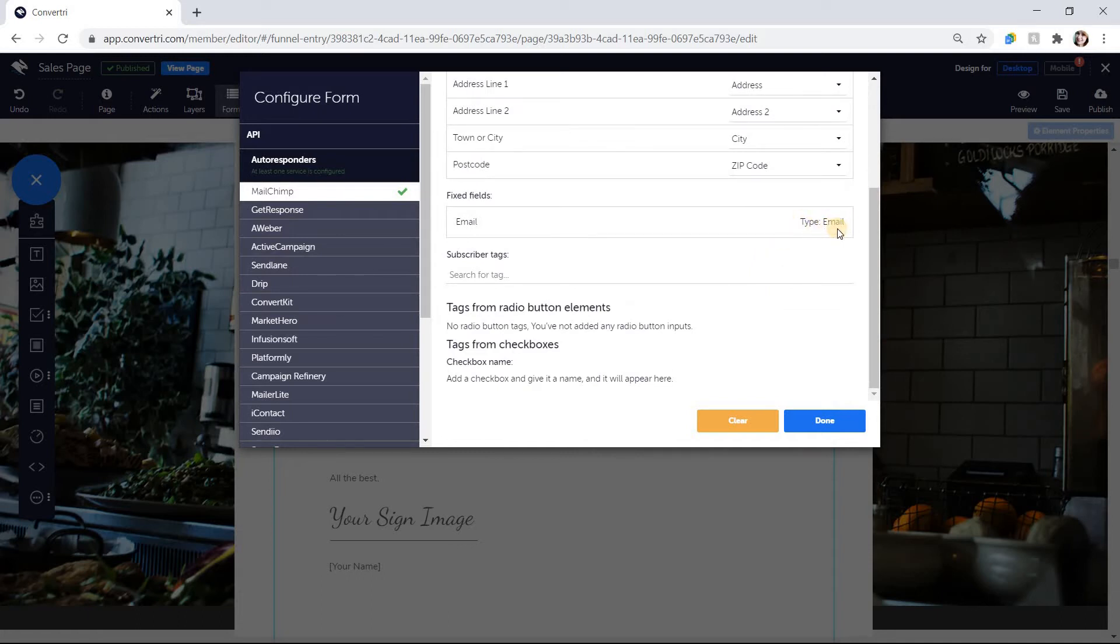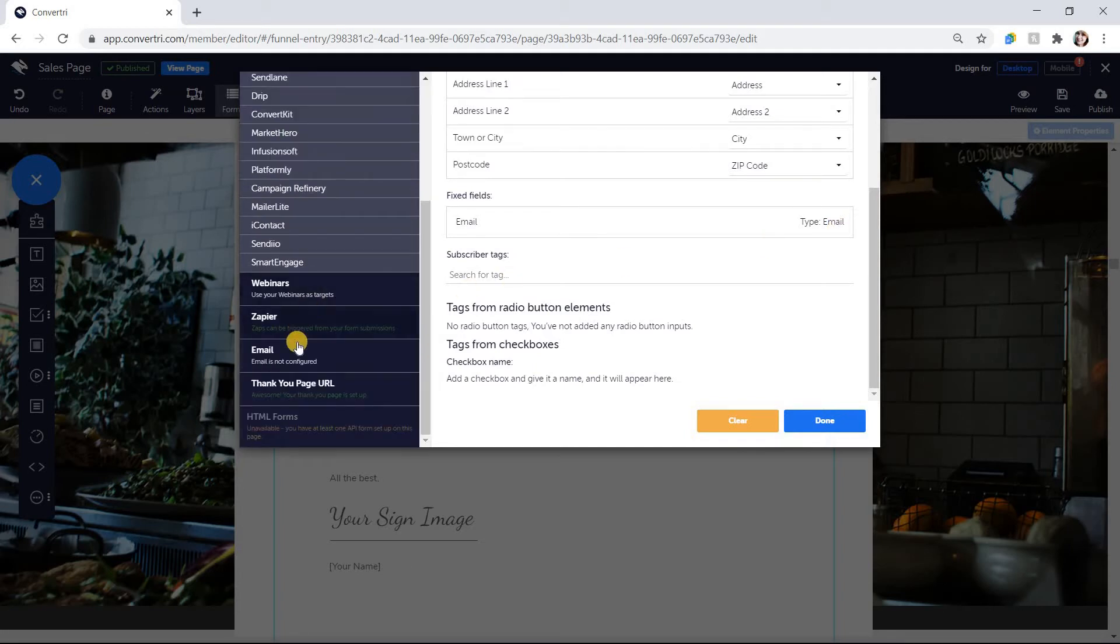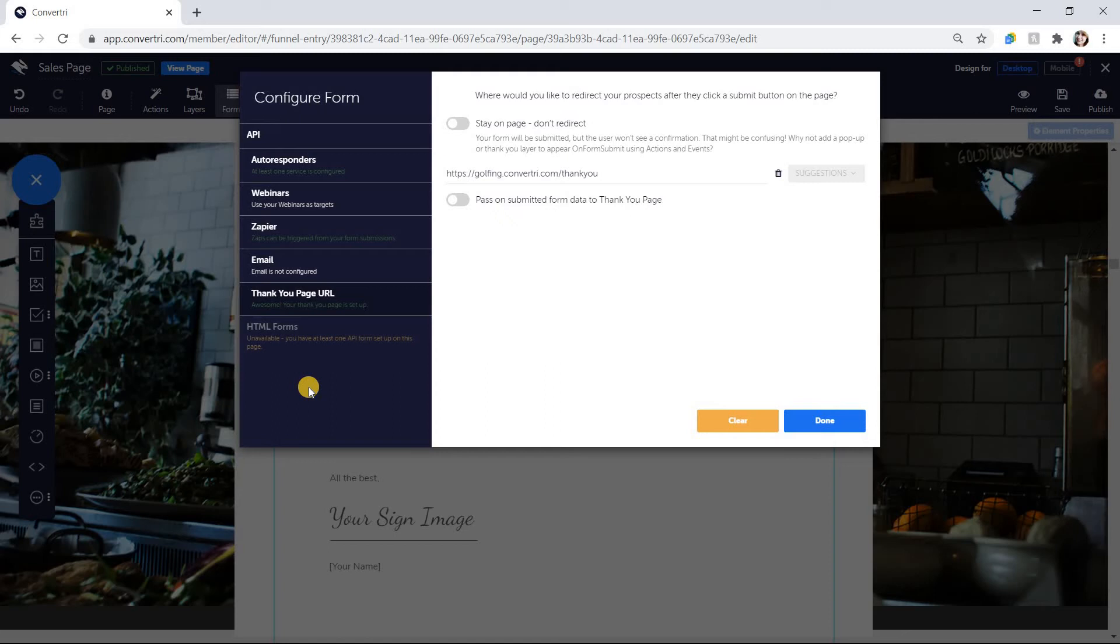When you're done, click on Thank You Page URL to enter the URL of the page you want your prospects taken to after they click Submit. When you're done, just click Done.